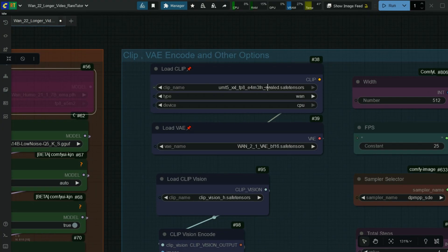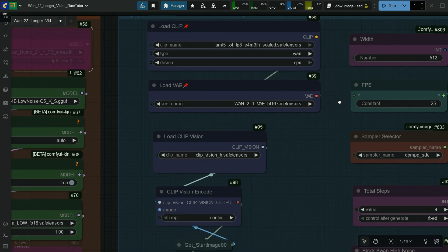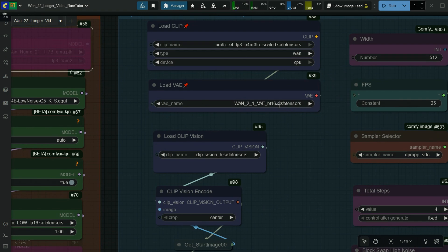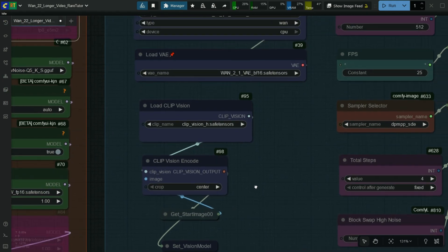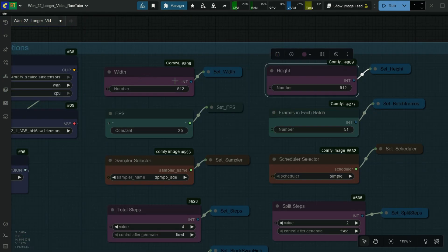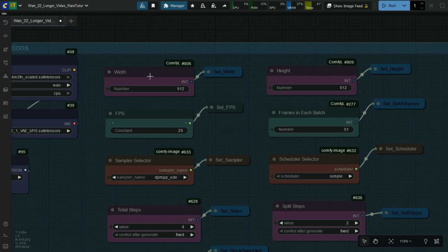Here select the CLIP text encoder. Here select the one VAE model. Here select the CLIP Vision H model. Here put the width of the video. Here put the height of the video. Here add the desired FPS — I am adding 16 frames per second.